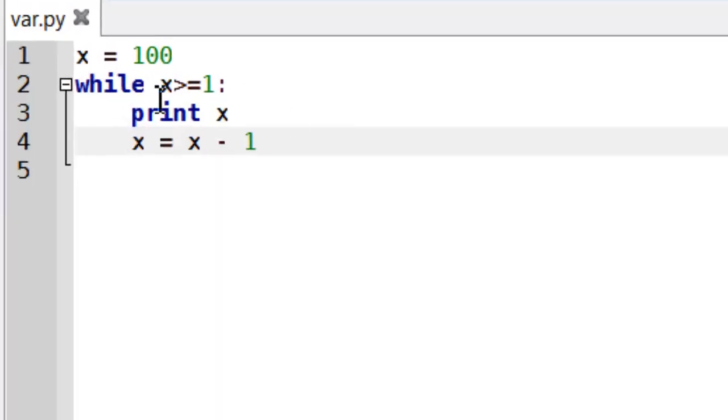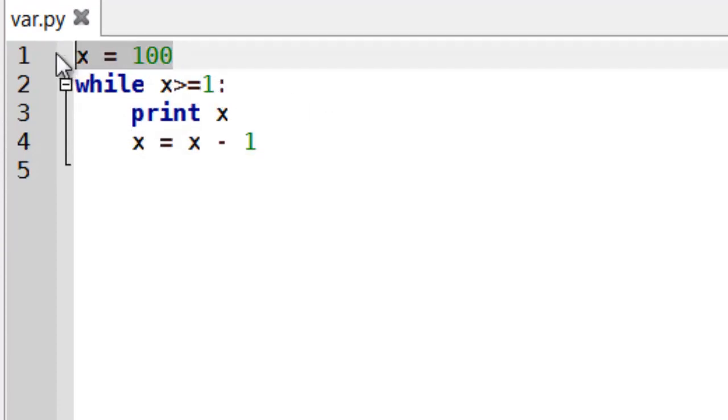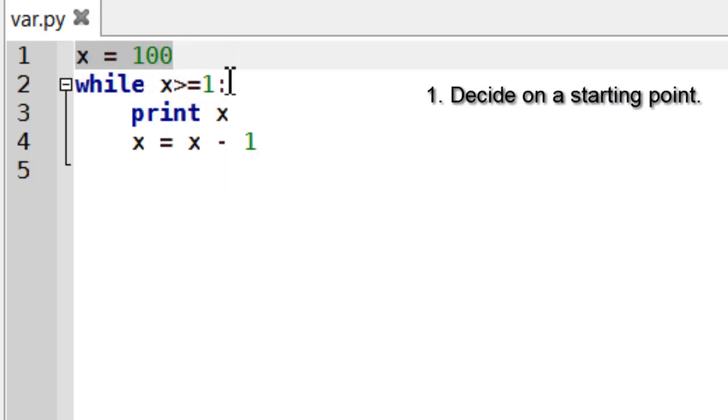So let's explore this while loop in a bit more detail. Now as I said before it must have a starting point. Now if you are going to be using a while loop 9 times out of 10 you're going to need a new variable.